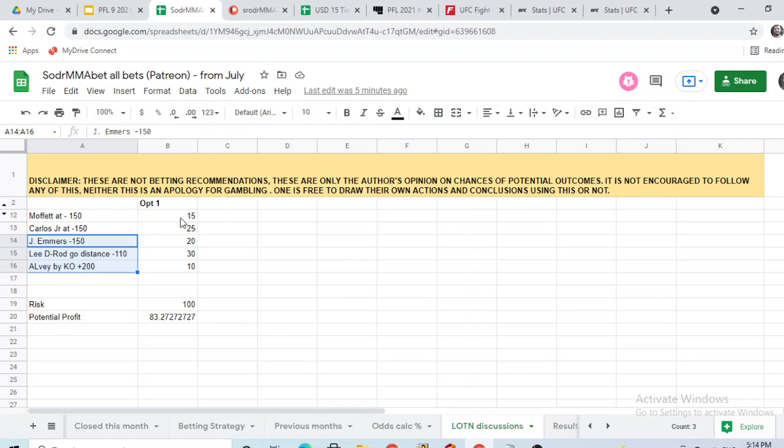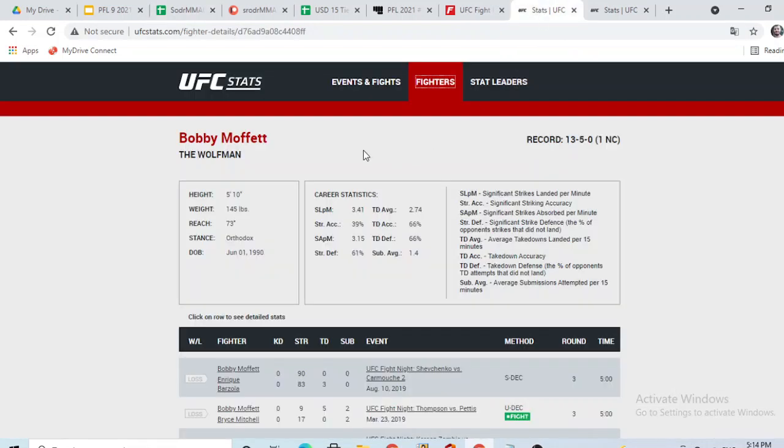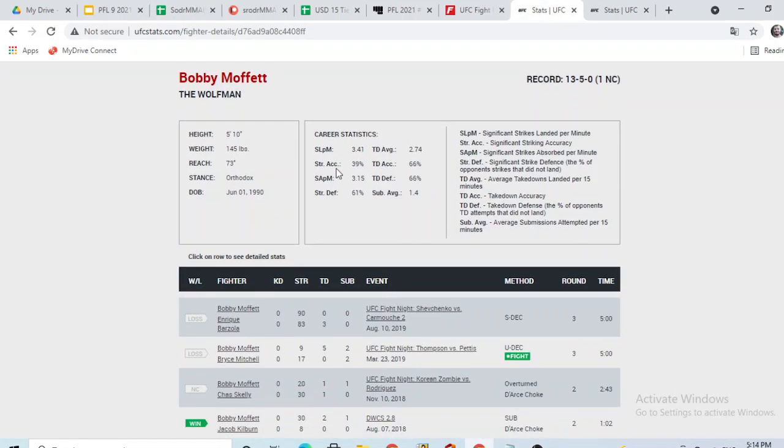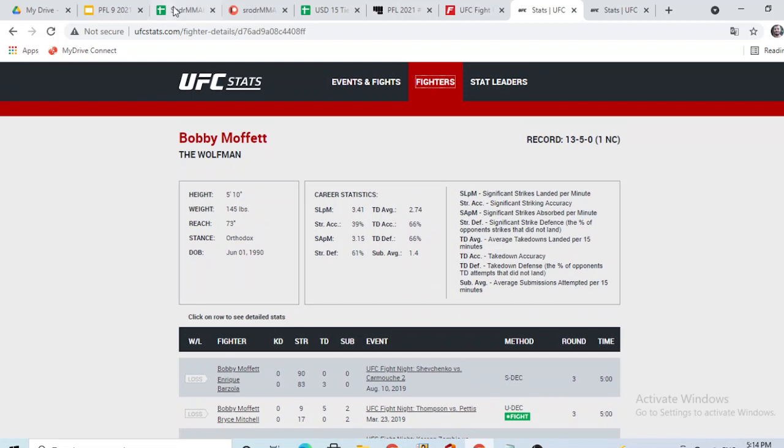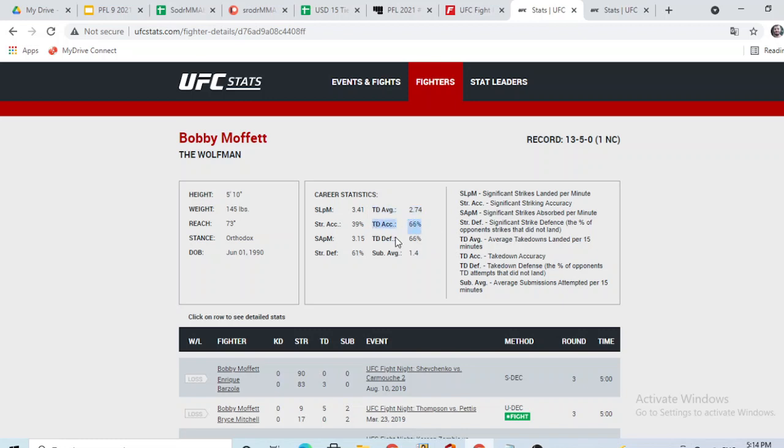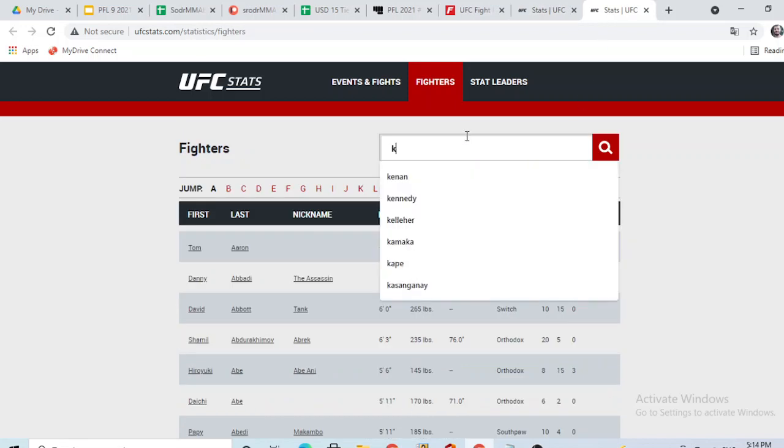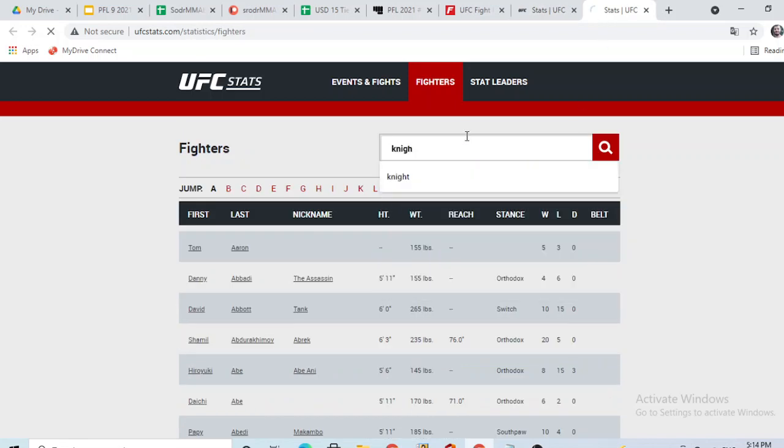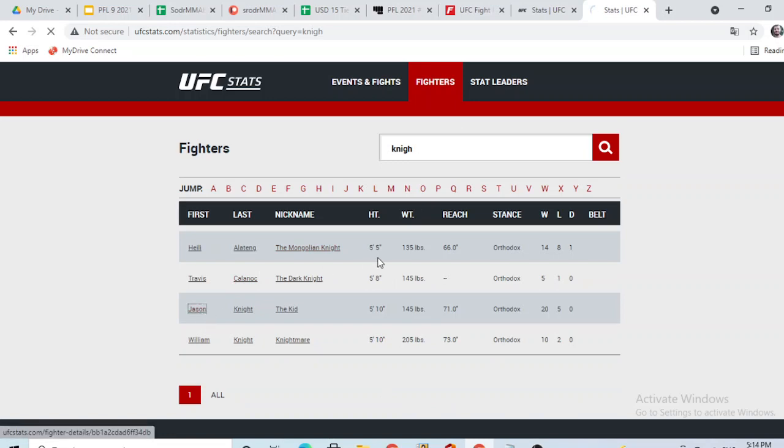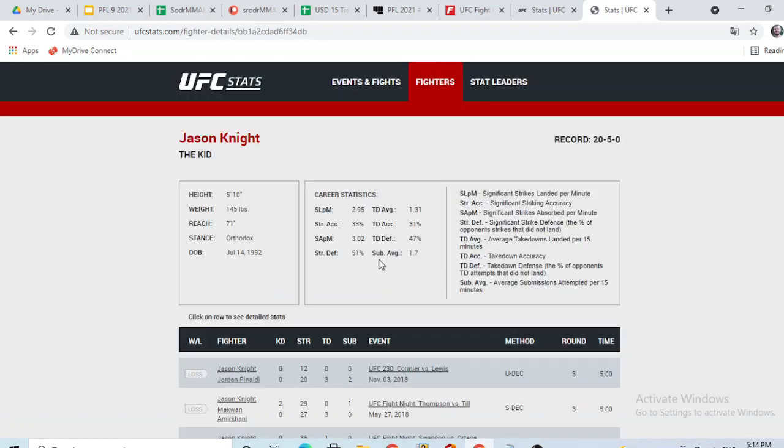And also an interesting thing, especially Moffat and Jason Knight, since they both were in the UFC, I can pull up their stats here on UFC stats. You guys can see that Bobby Moffat has a good takedown average. So he shoots quite a bit, he has good accuracy too. And he also has good takedown defense. Whereas if you see Jason Knight, we didn't hit this before.